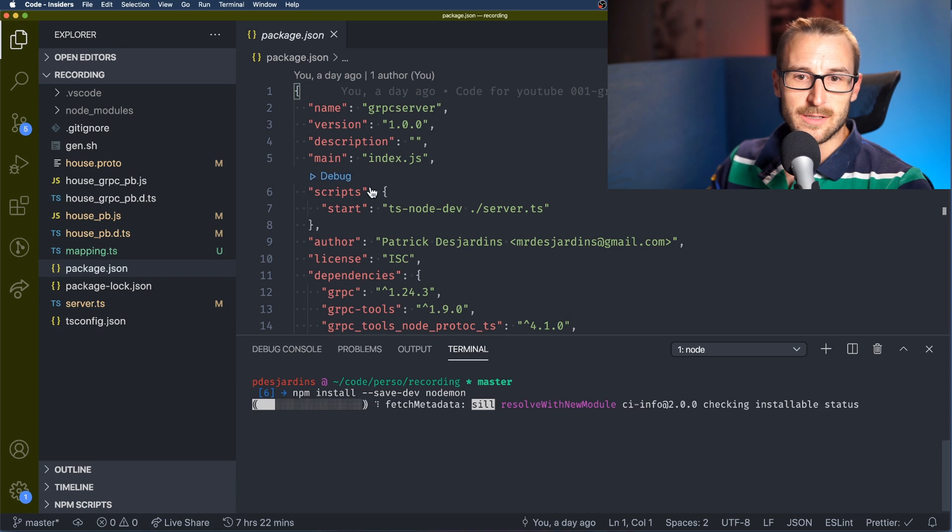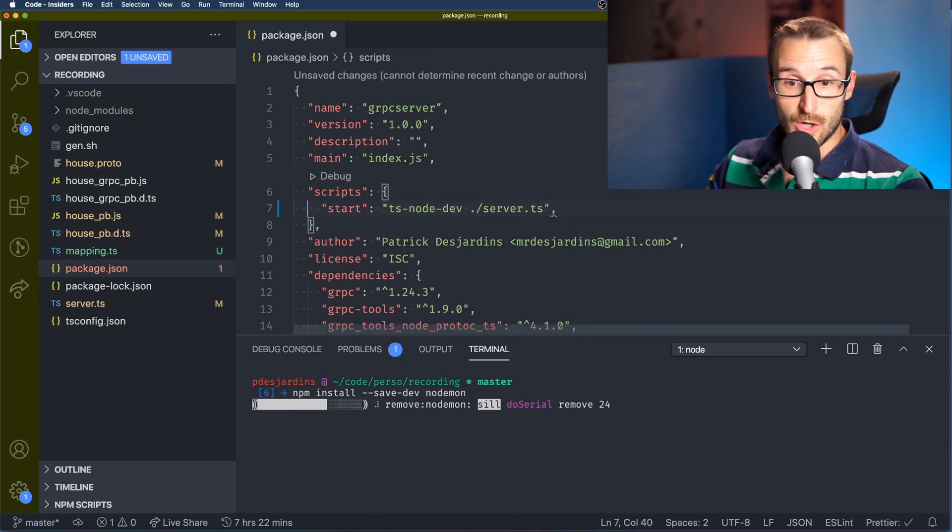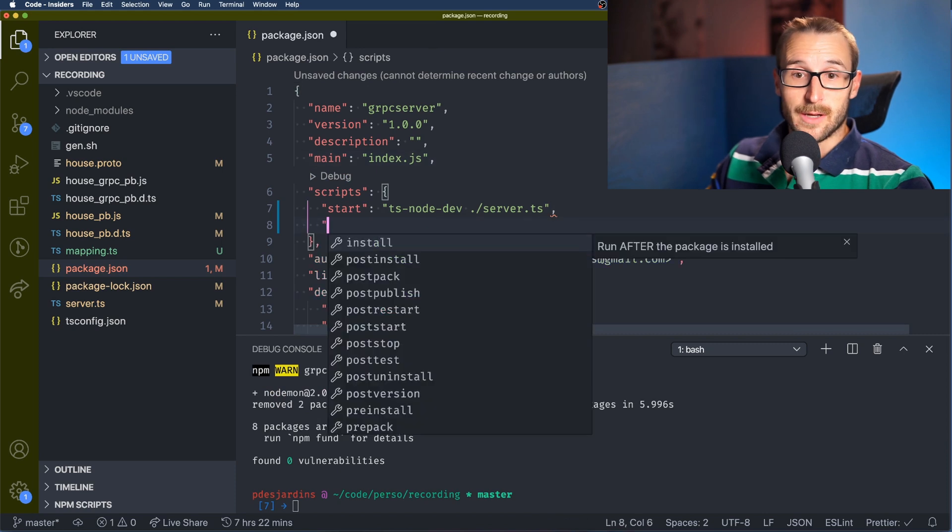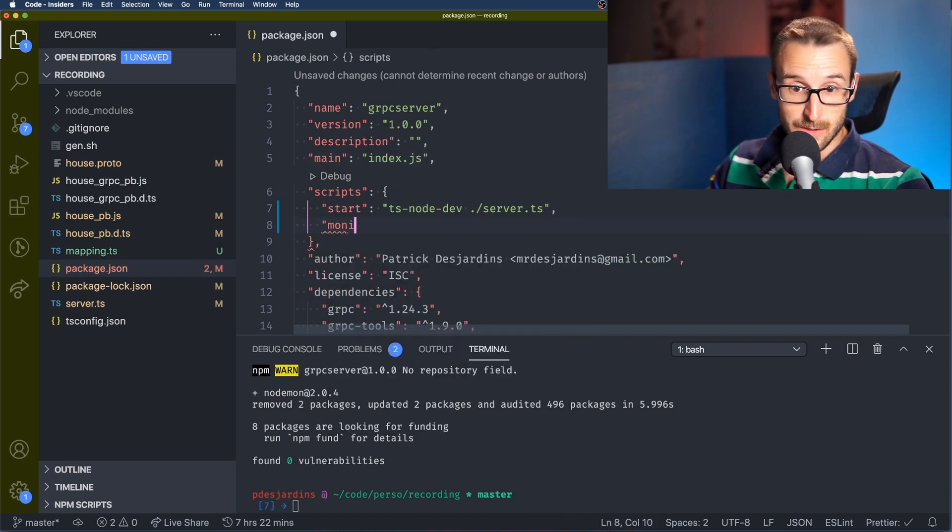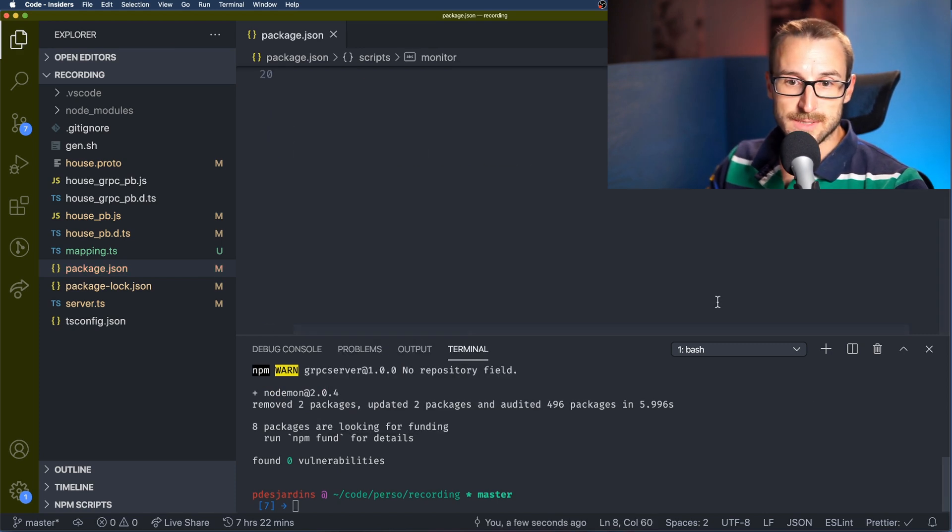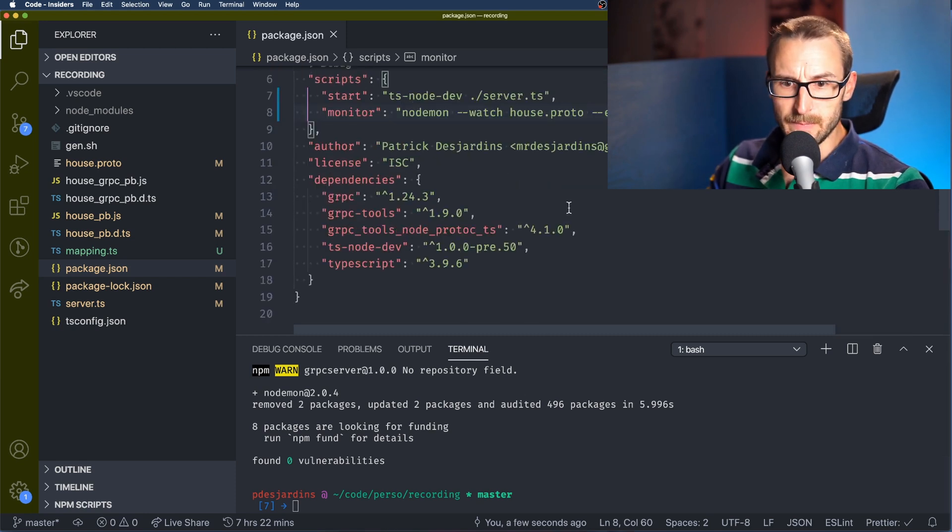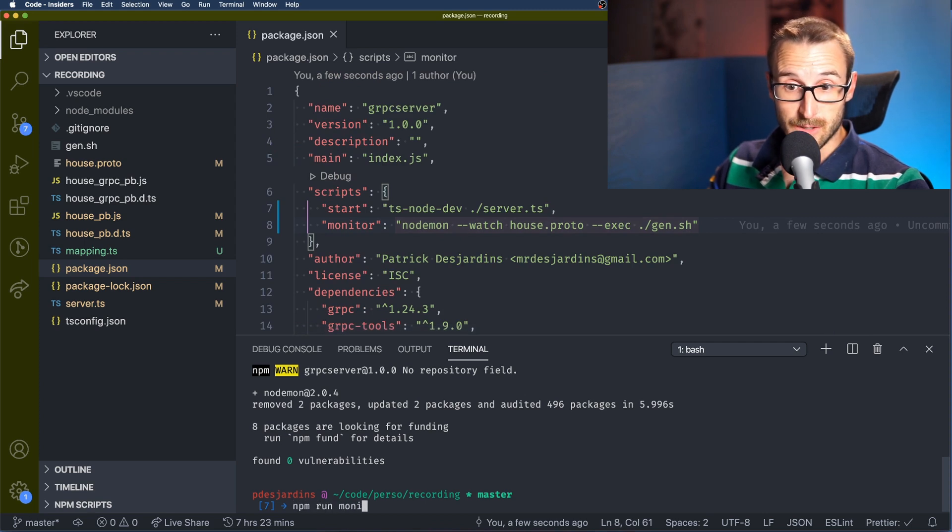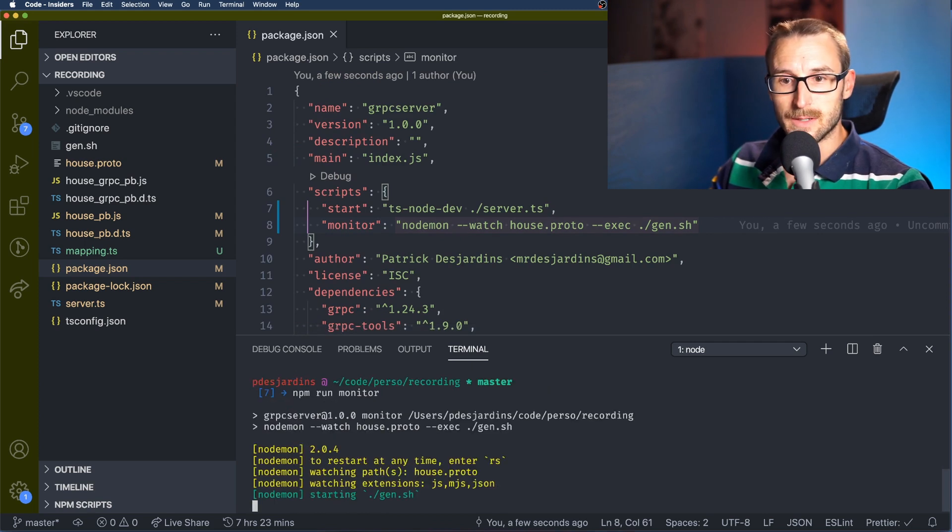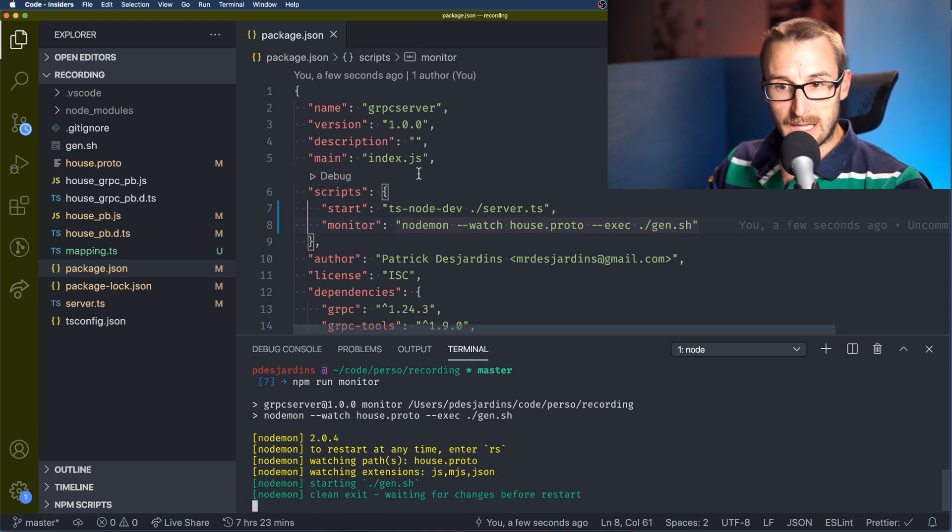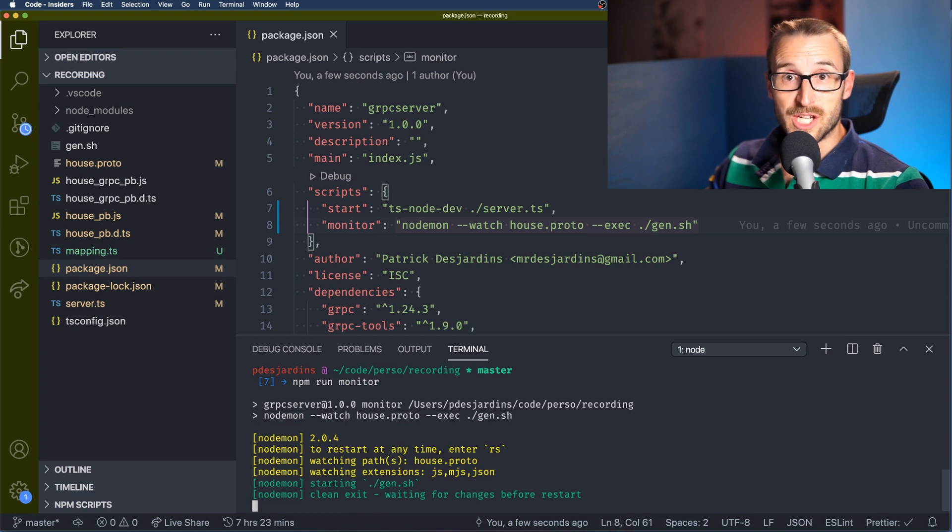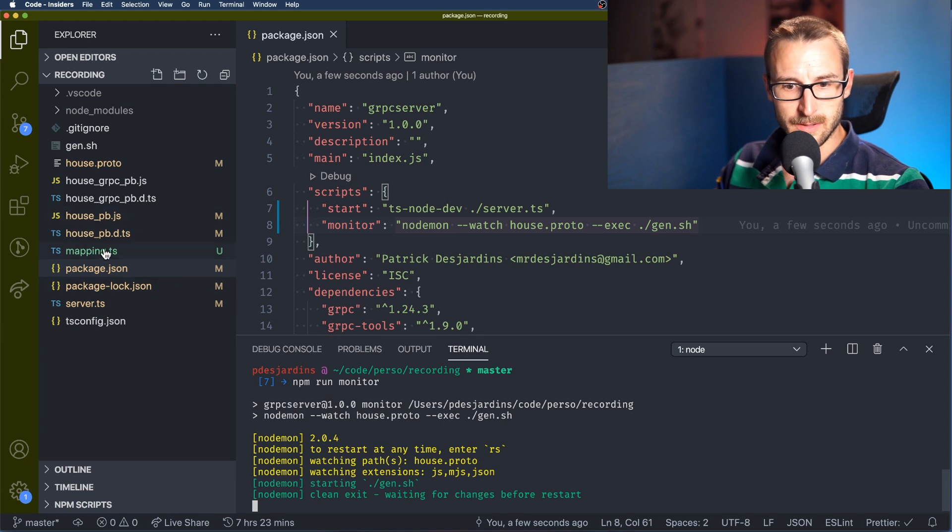So we can create in the script a new entry for the monitoring which is going to take some parameters and this command can be run in the background. So this is what we're going to do. So we need to invoke nodemon and then we're going to say to watch the file house.proto and then execute what we want when the file is changing.